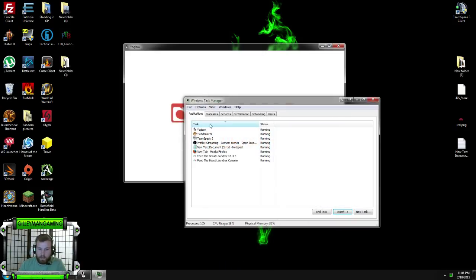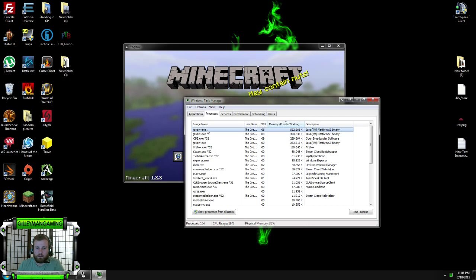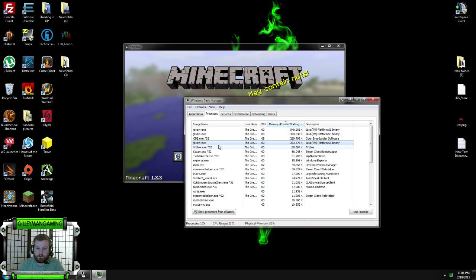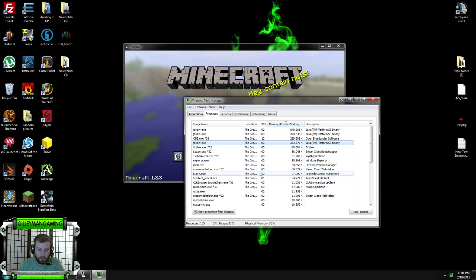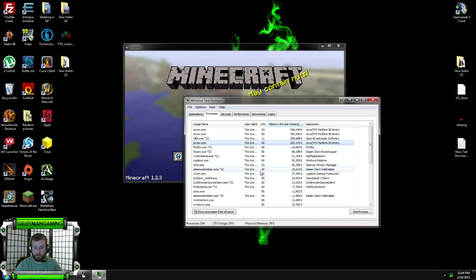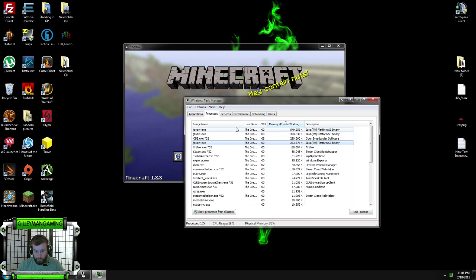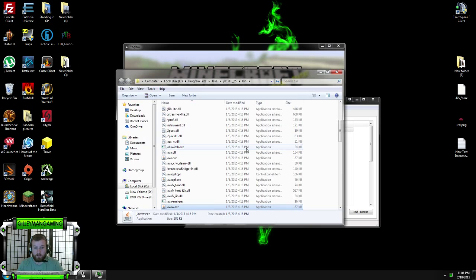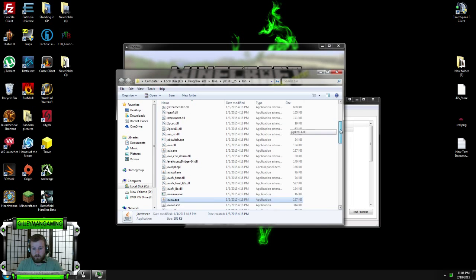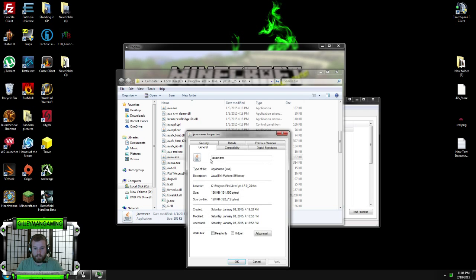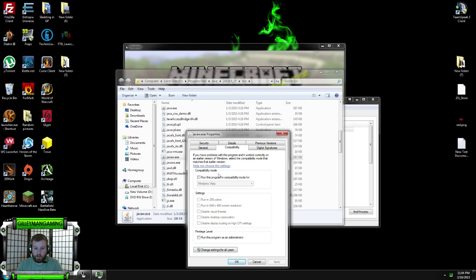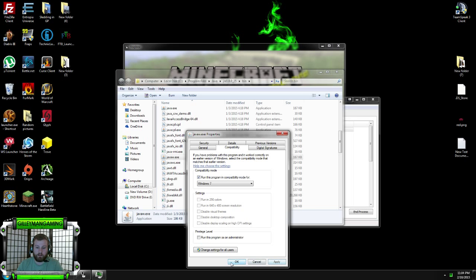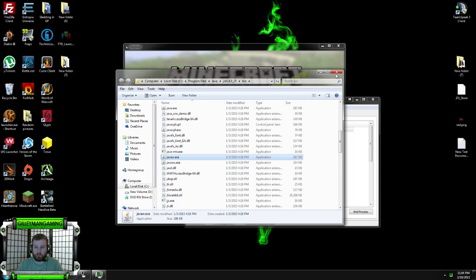Start up your task manager. In your processes, you're going to find Java. Two different sections. I've got a couple open because I'm running Fray, Feed the Beast and stuff like that. They all use Java. Basically, what you're going to do is right click and open file location. It's going to bring you here. Any of these little ones, properties, compatibility, run in compatibility mode, Windows 7, apply, okay, good to go.